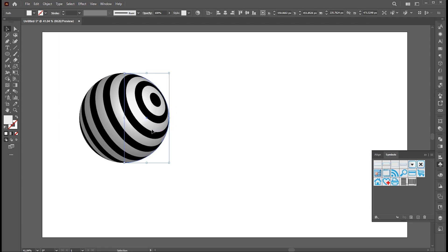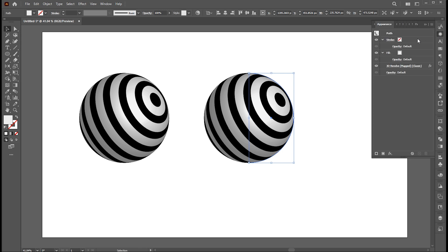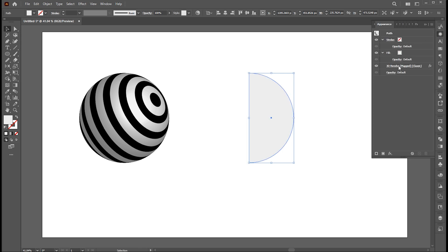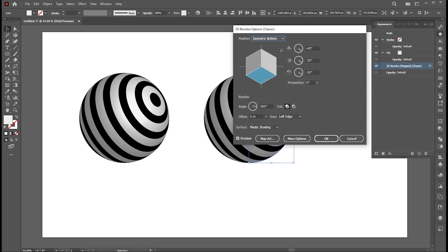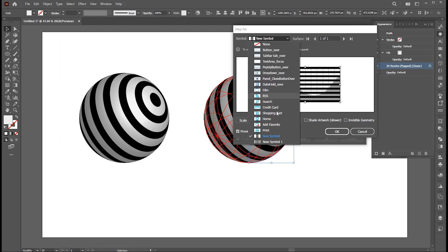Hold the alt button and create a copy of it. Open the appearance panel and then map art. And select other symbol.